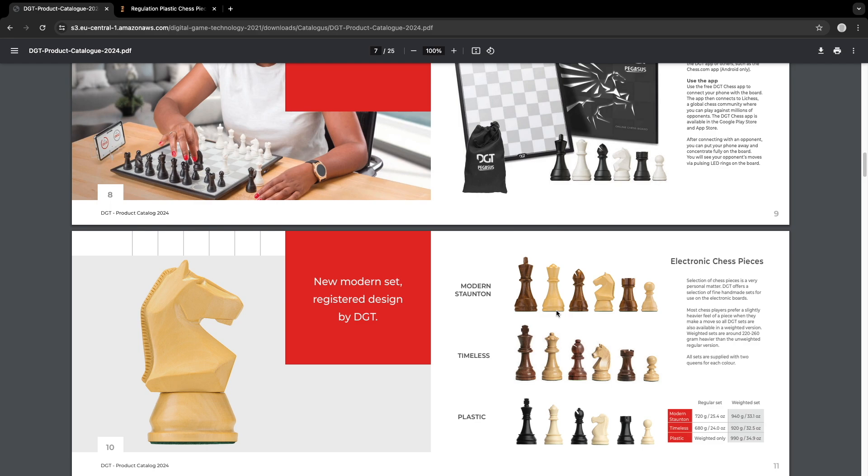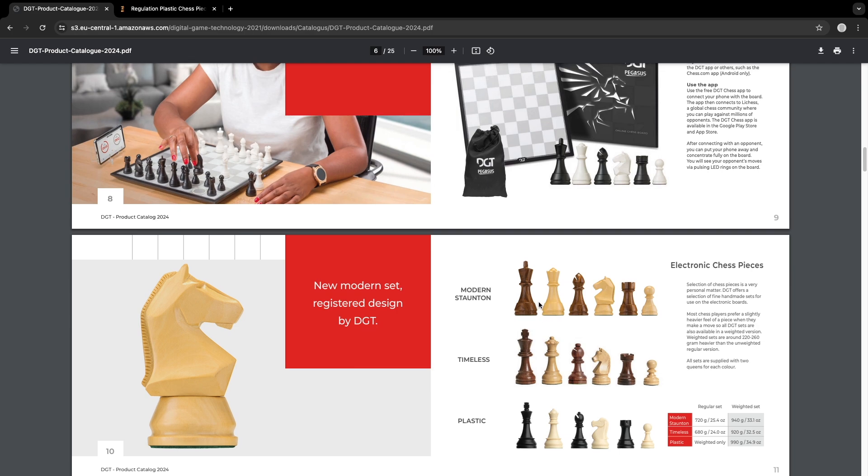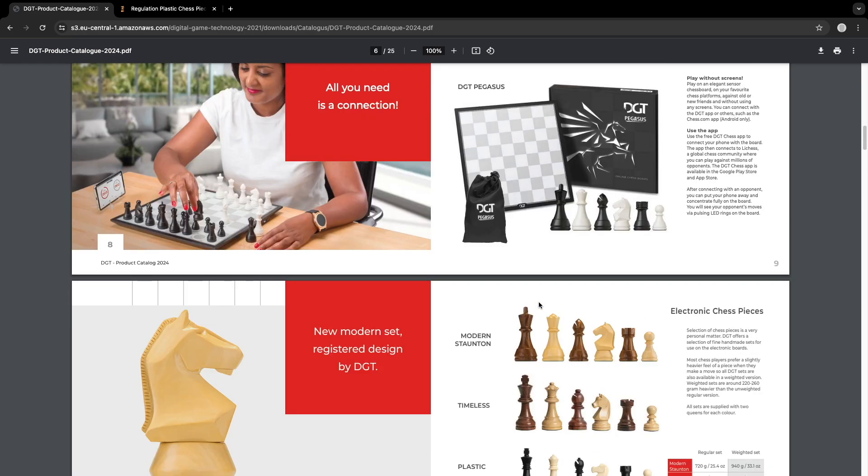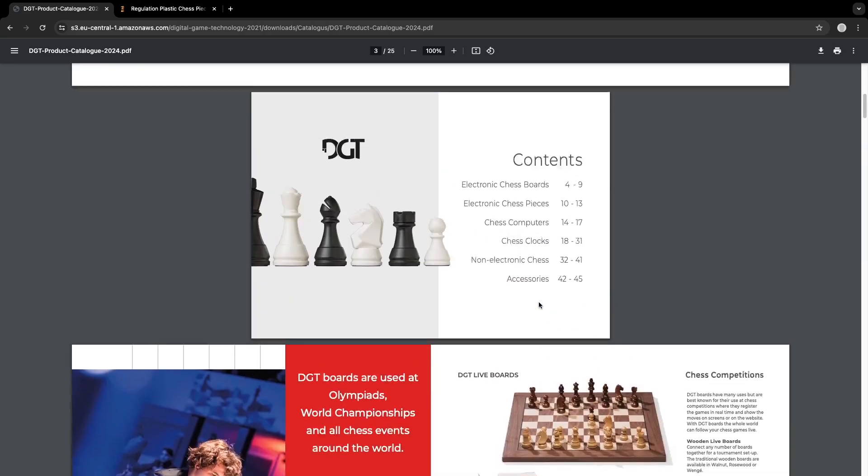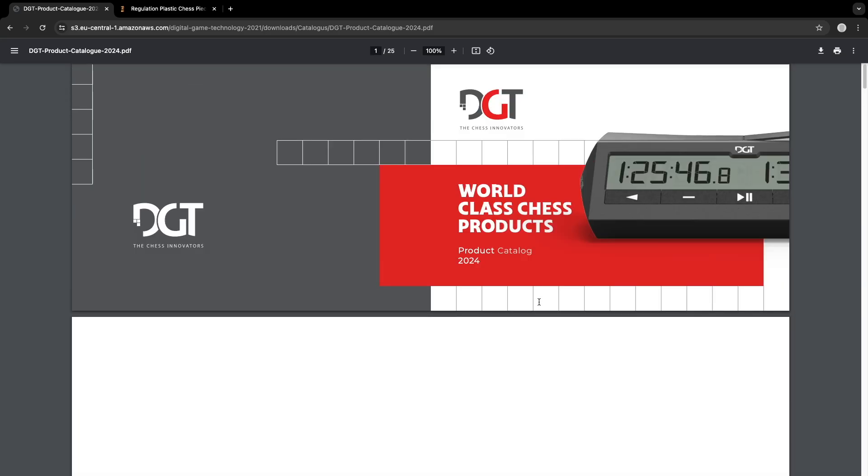So let me know what you guys think. I'll link in the description for the DGT product catalog 2024. And I'll see you guys in the next video.